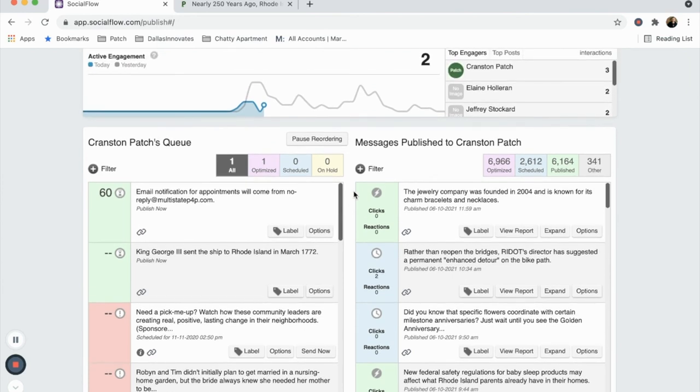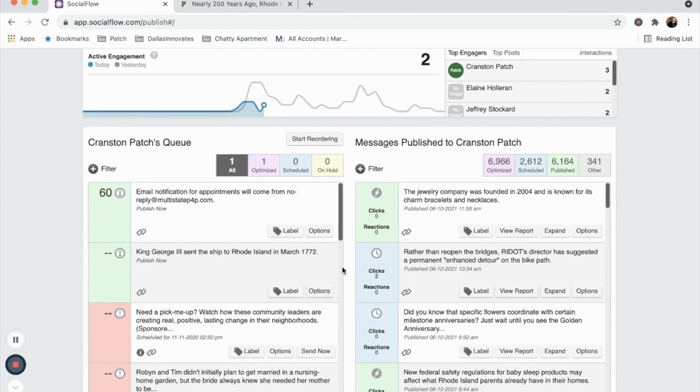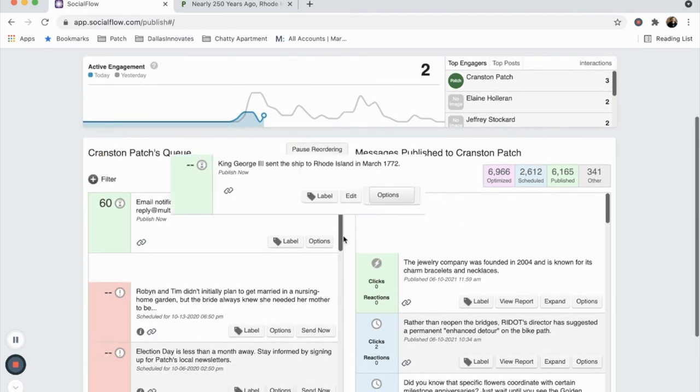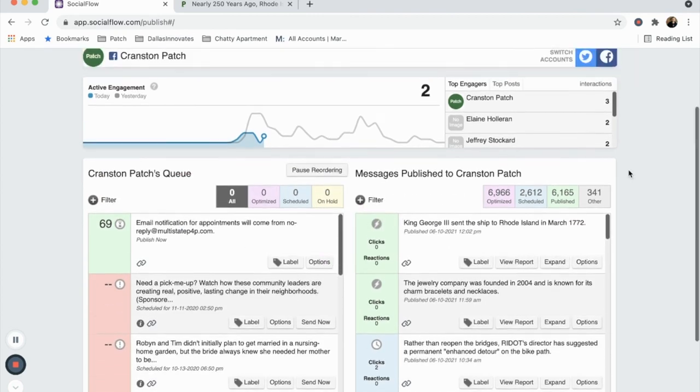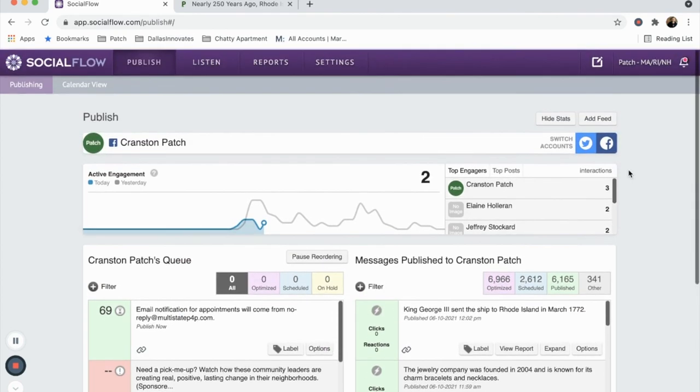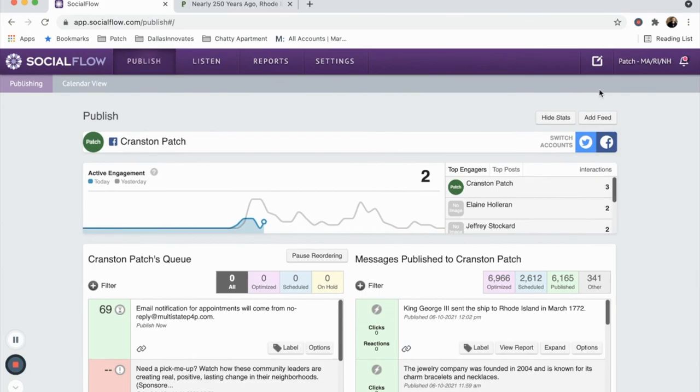Once the article posts, you'll notice it moves to the right column of posts that have already been published. All set.